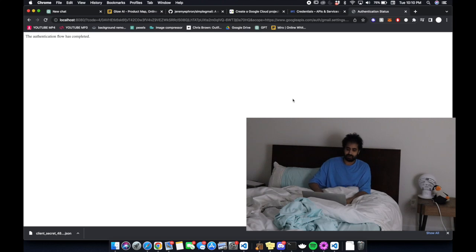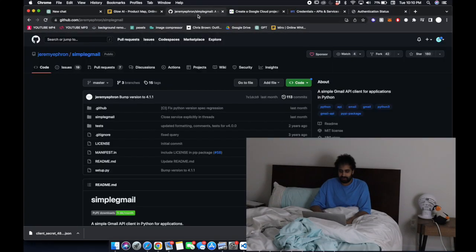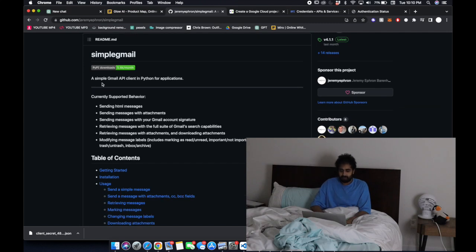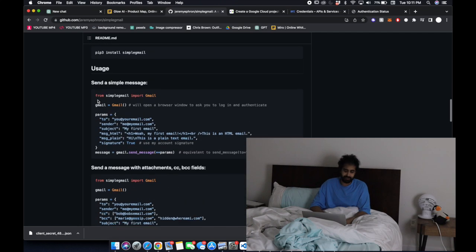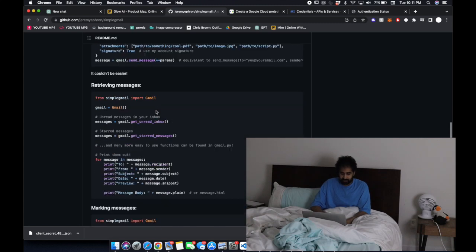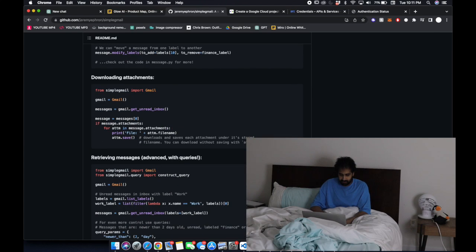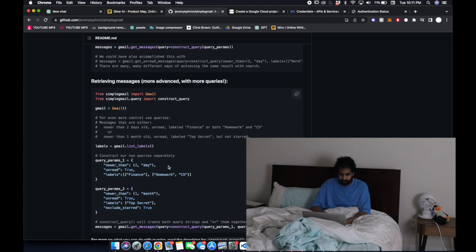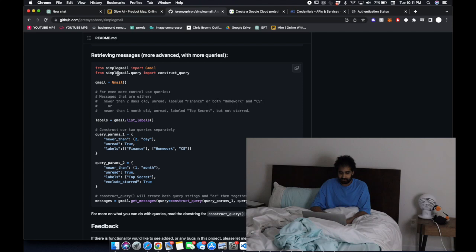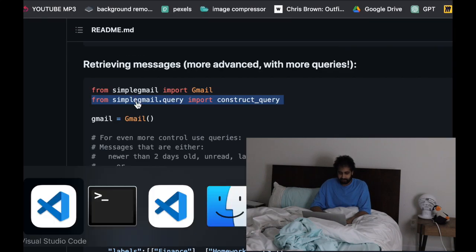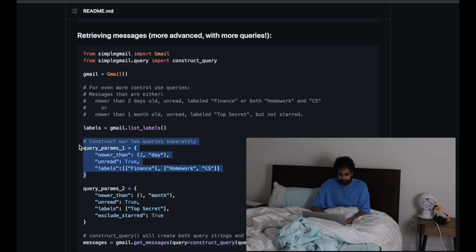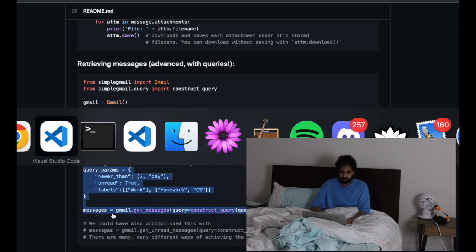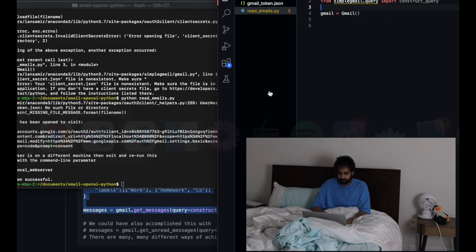We're actually going to take a look at the documentation for simple Gmail, the Python package that this guy put together in order to easily interact with the Gmail API. Without this package it's actually pretty annoying. There's sending messages which we're going to do later and retrieving messages. Basically there's all these things we can do with constructing a query to get a filter on the types of emails we want.